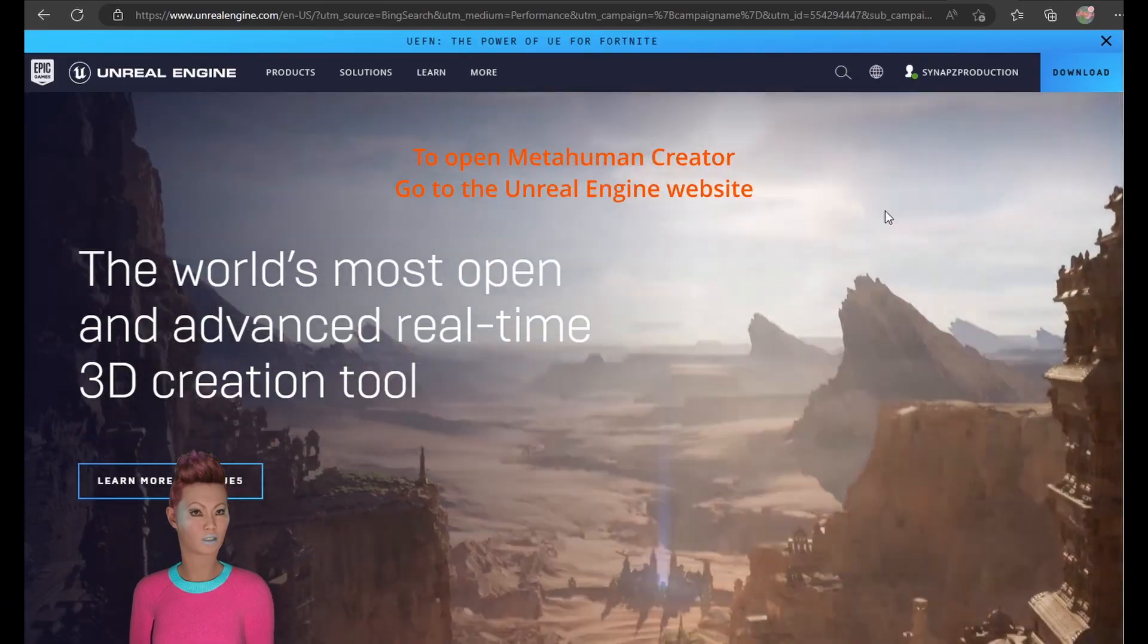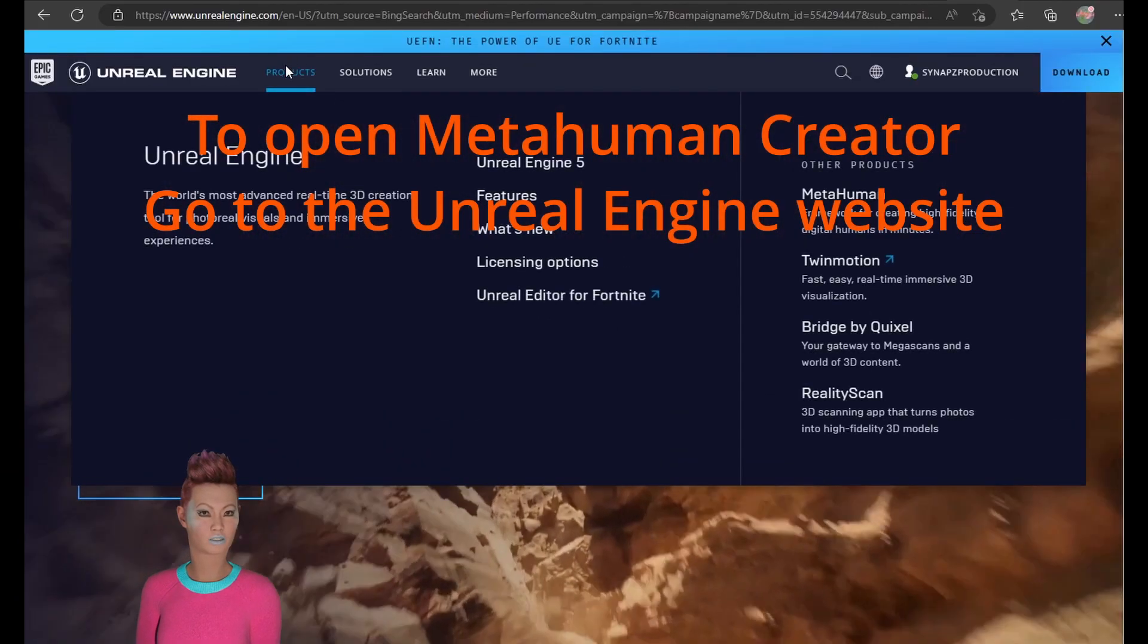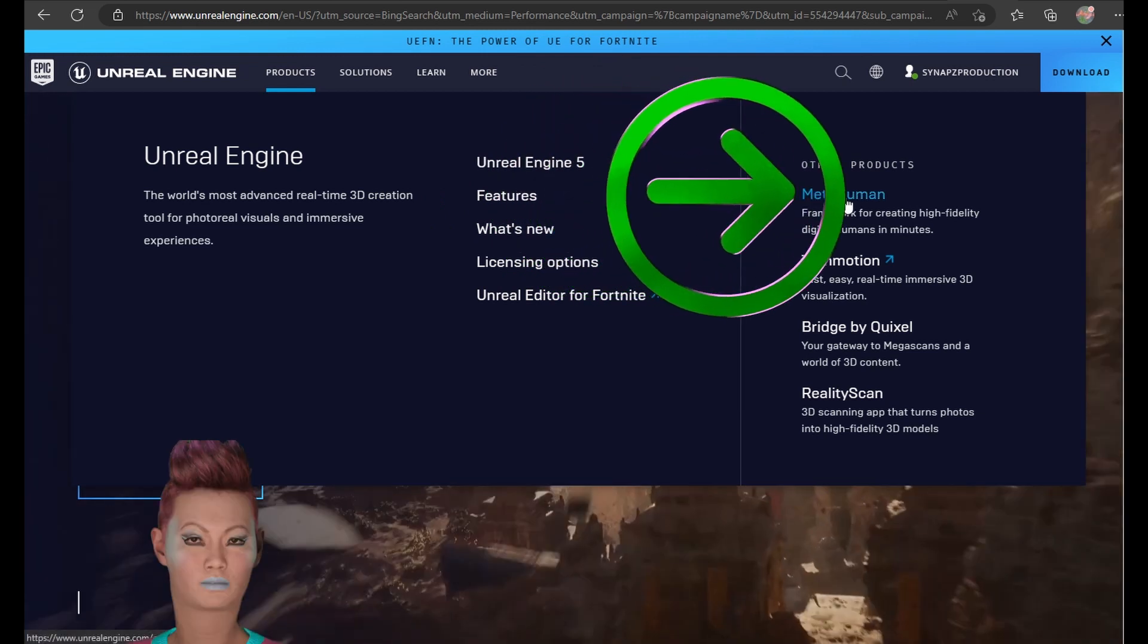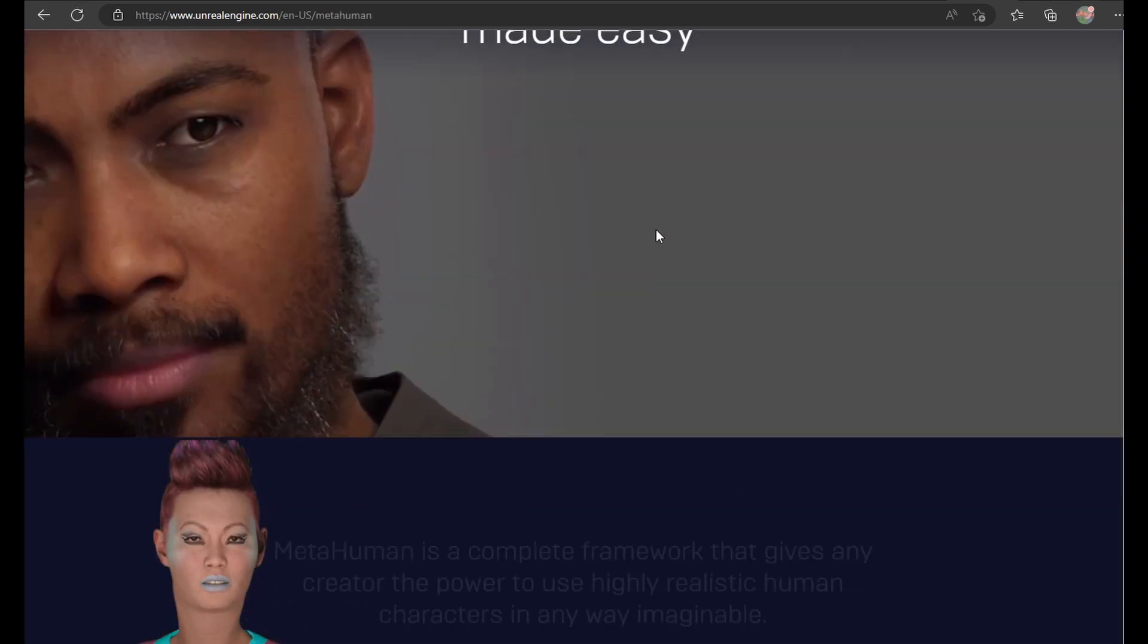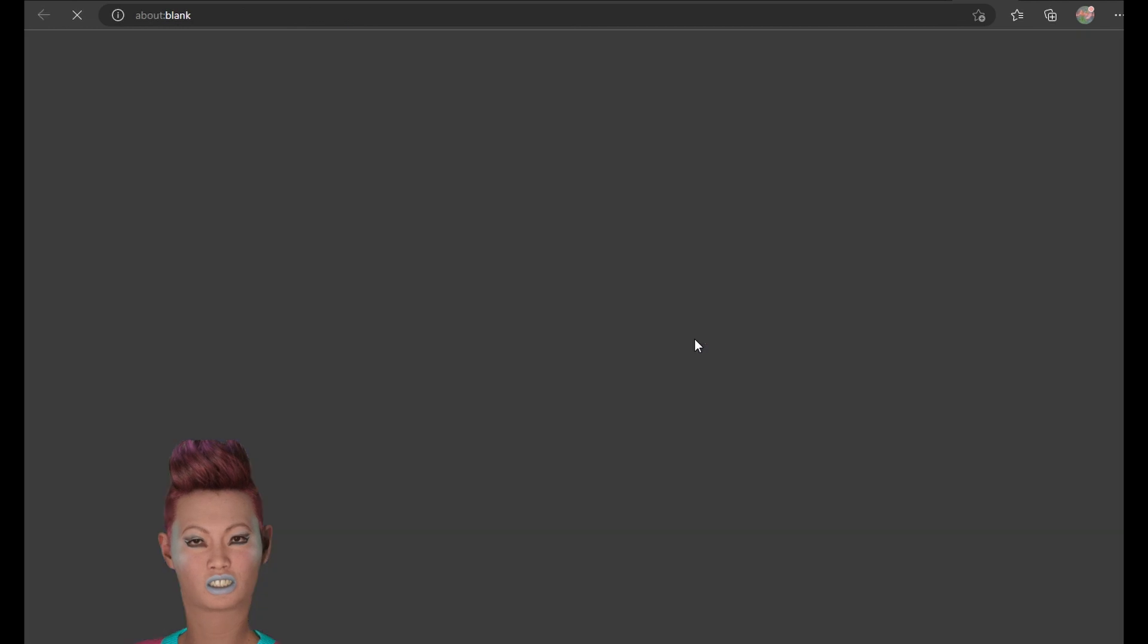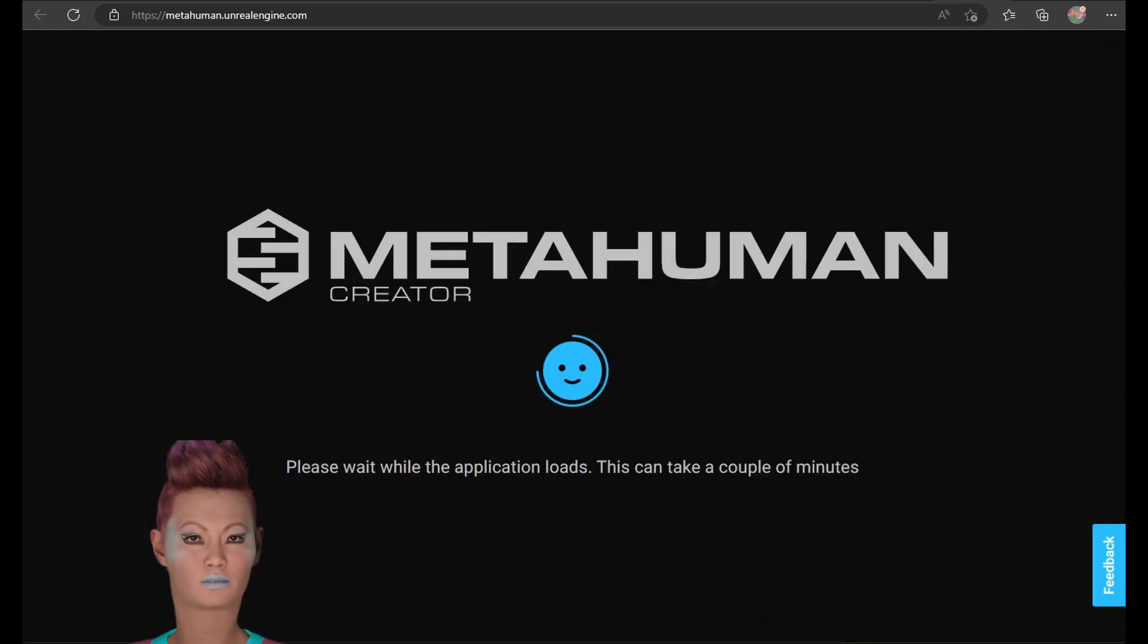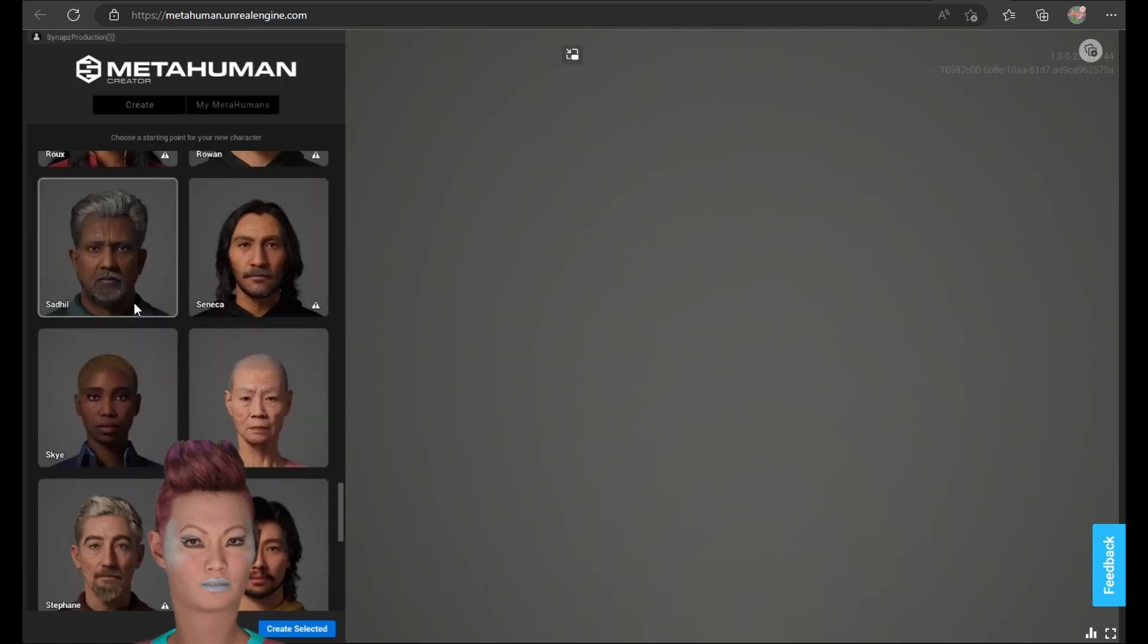In order to open MetaHuman Creator, you can go to the Unreal Engine website, select MetaHuman, scroll down, and either request early access or if you have it, just click launch the app. It's online, so there's a limited number of hours that you can use it for.